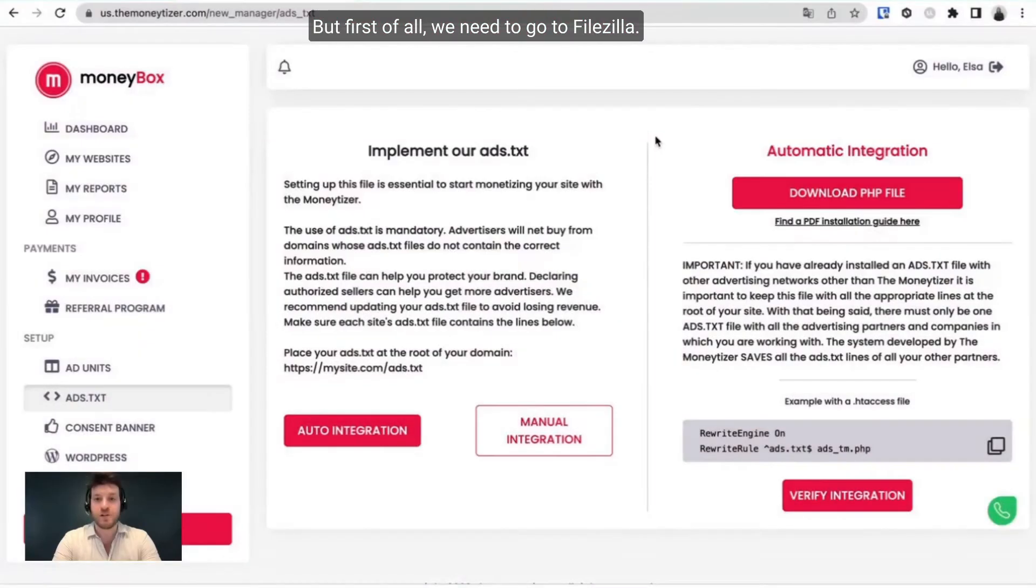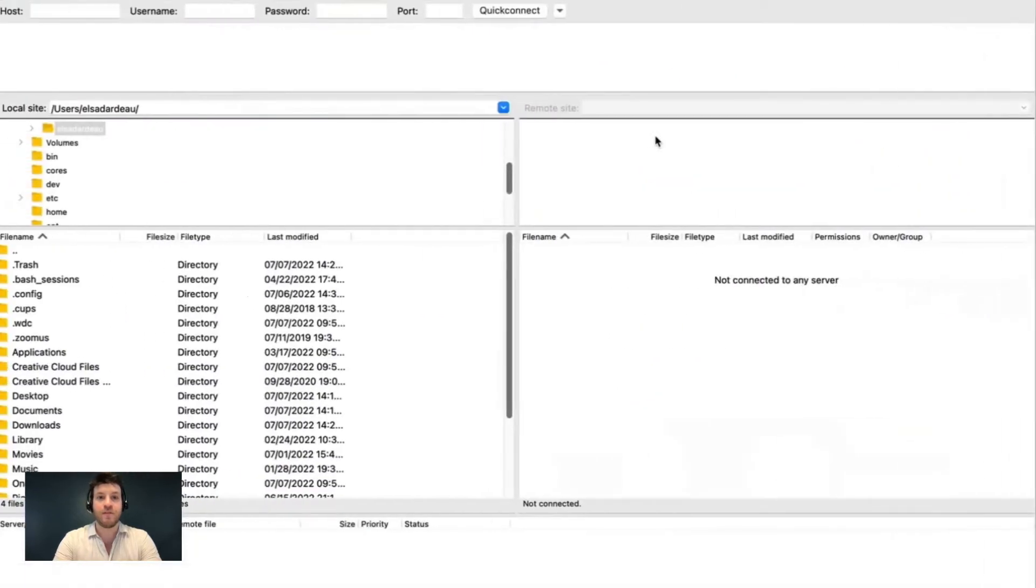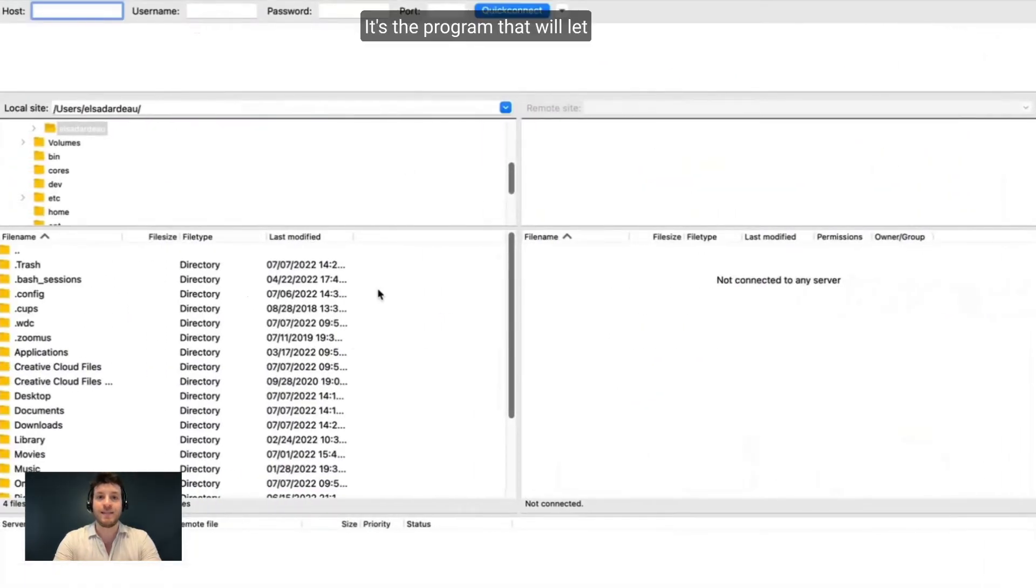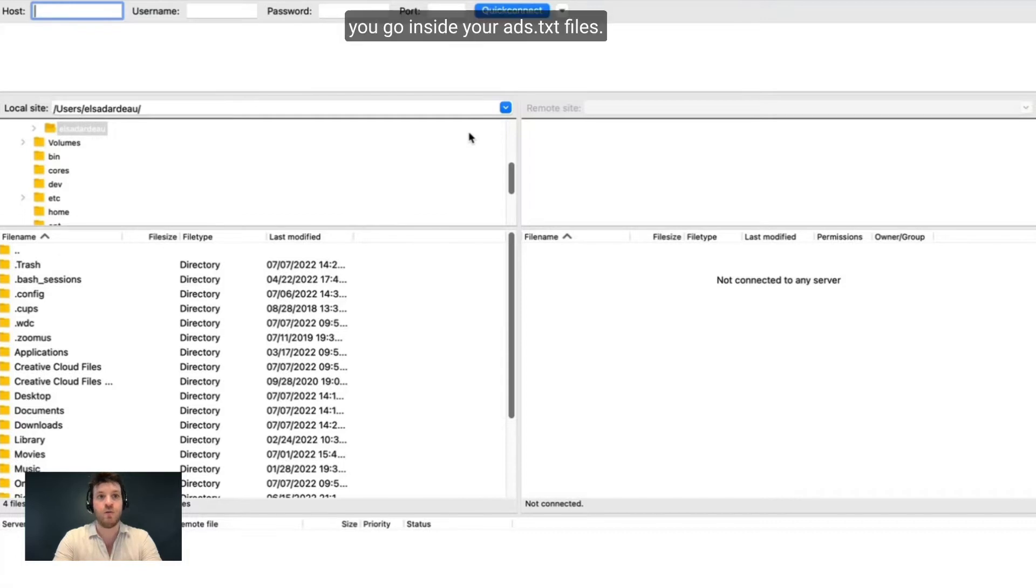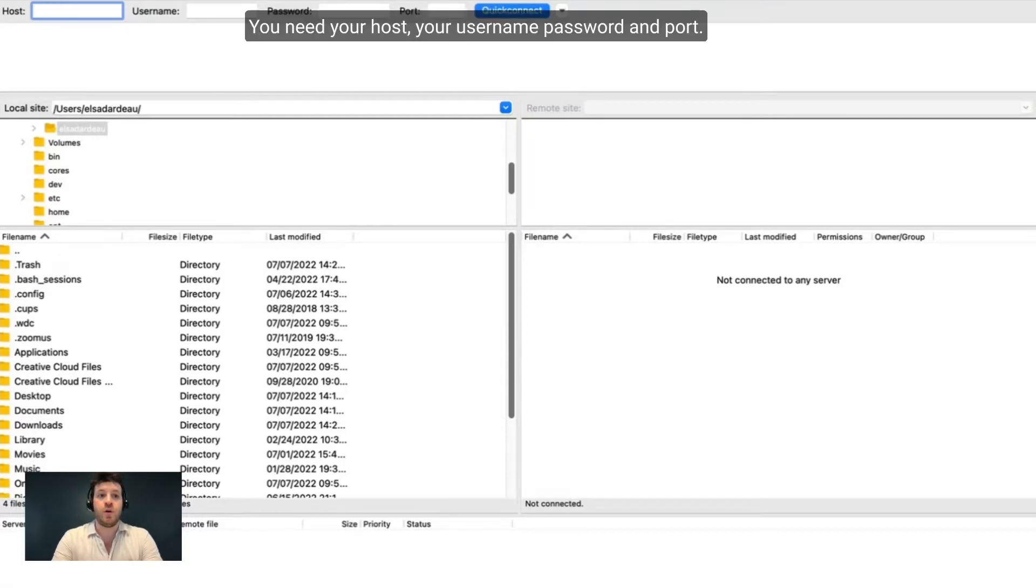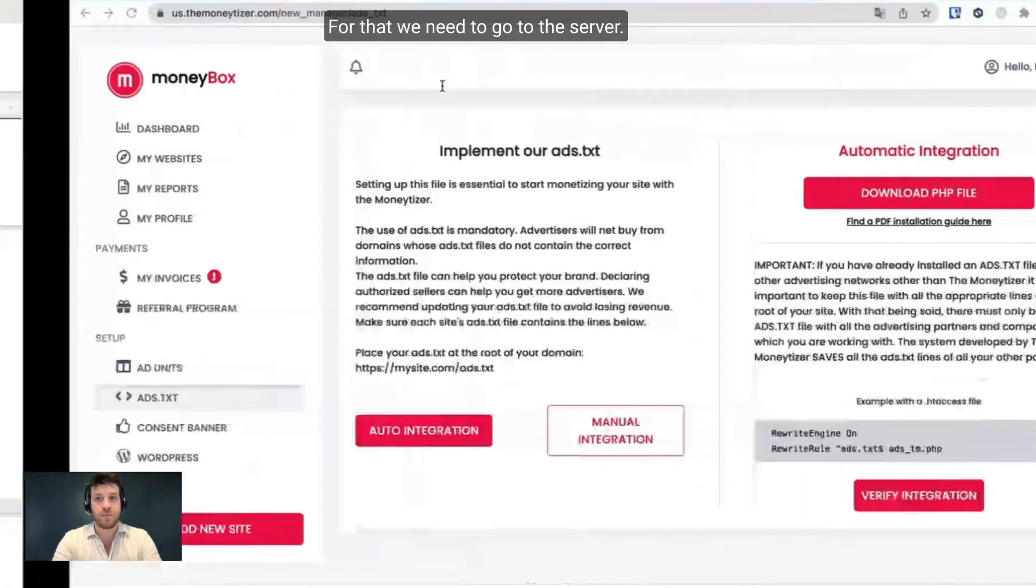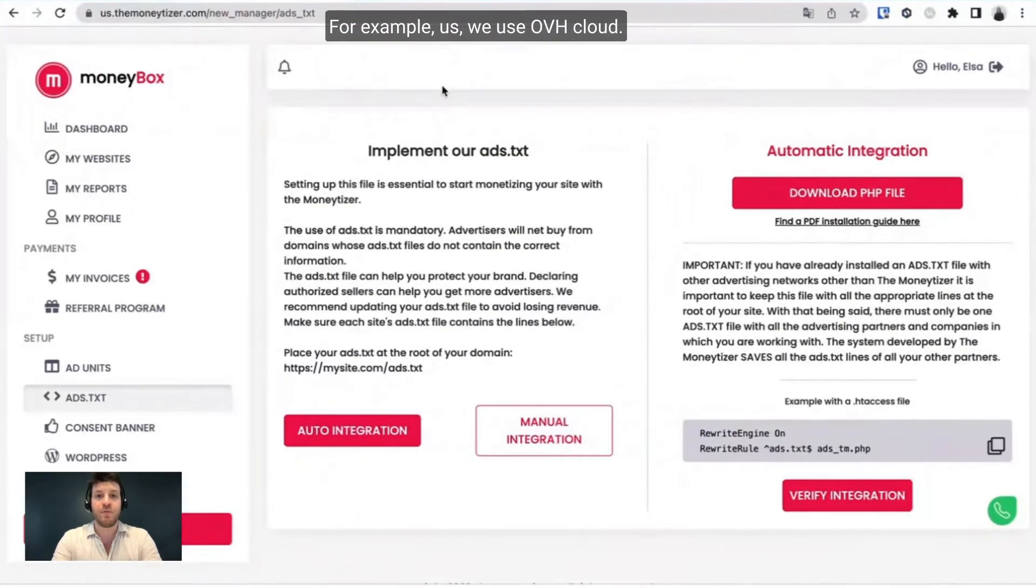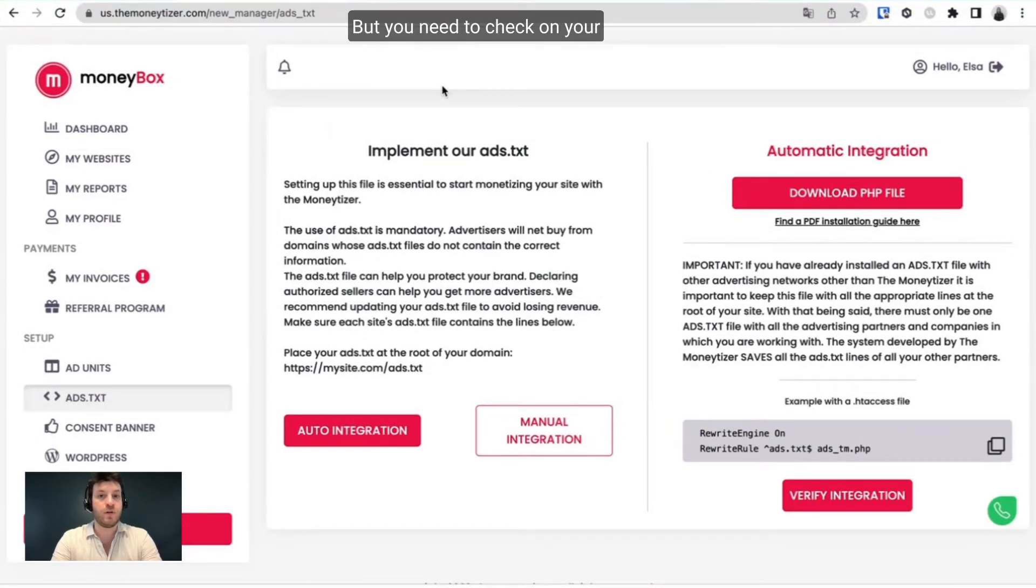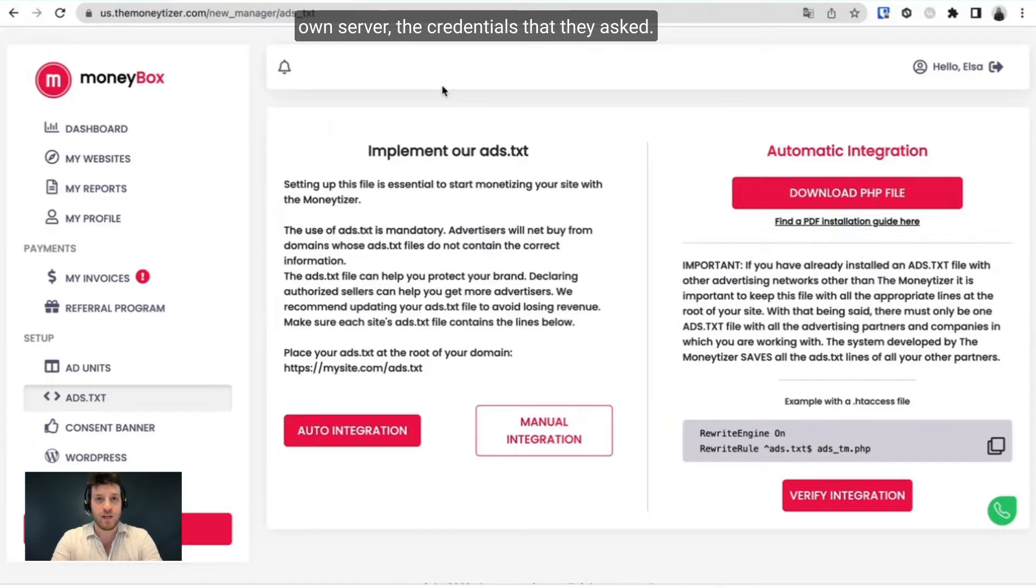But first of all, we need to go to FileZilla. FileZilla is the program that will let you go inside your FTP files. You need your host, username, password, and port. For that, we need to go to the server. For example, we use OVH Cloud, but you need to check on your own server for the credentials.